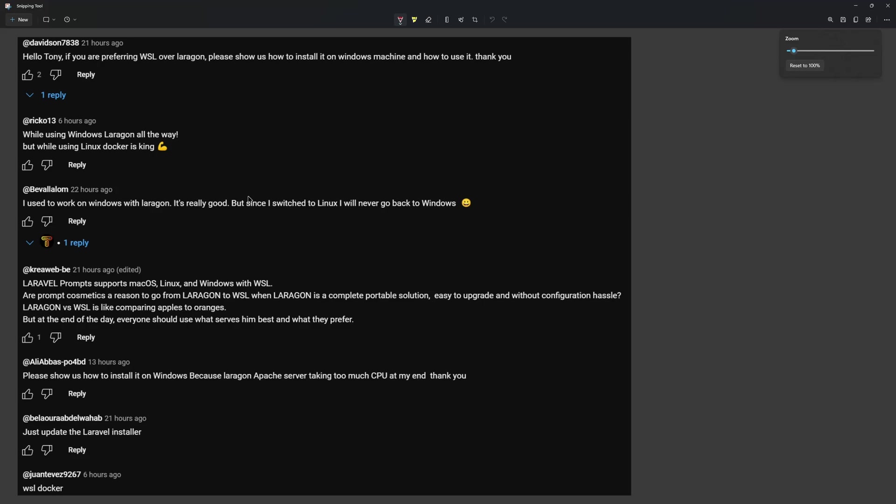So the first one: if you prefer WSL over Laragon, please show us how to install on Windows and how to use it. Then we have: while using Windows, Laragon all the way, but while using Linux, Docker is king.